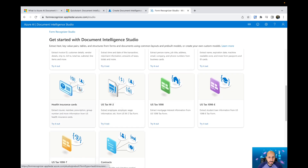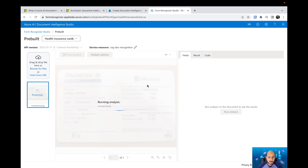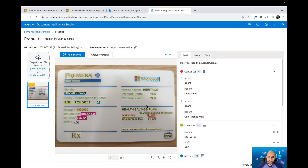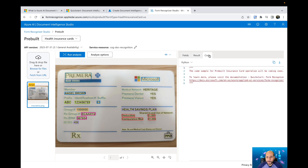Let's explore the health insurance card model. This sample is a health insurance card from Microsoft. You can click Run Analysis and see the results. Behind the scenes, what Azure Document Intelligence Studio is doing is sending the image via API to the AI services. The AI services run OCR behind the scenes, extracting all the information, classifying what kind of information it is, and returning the result. The studio is simply a tool to run that code for you.